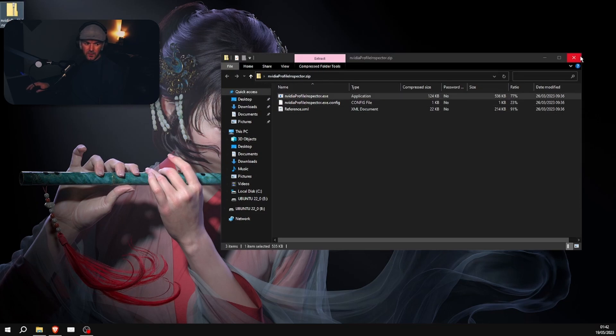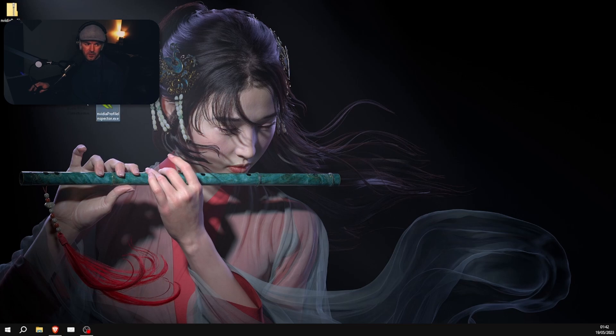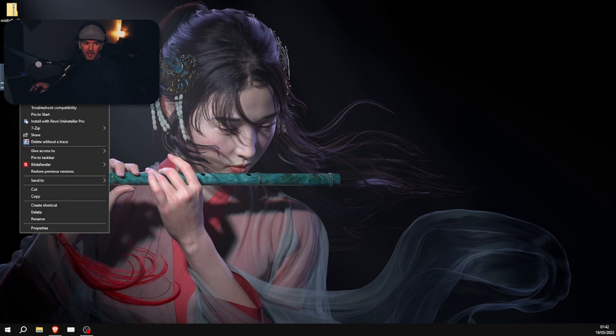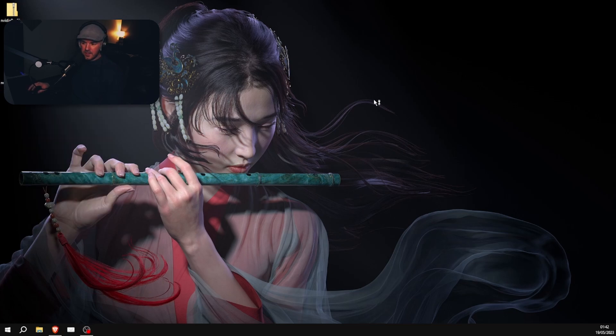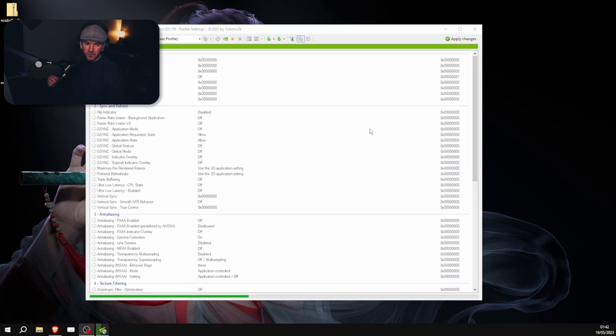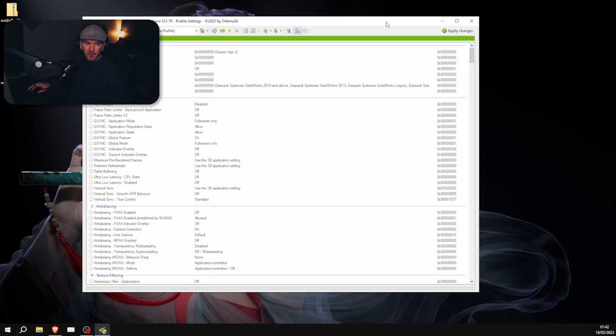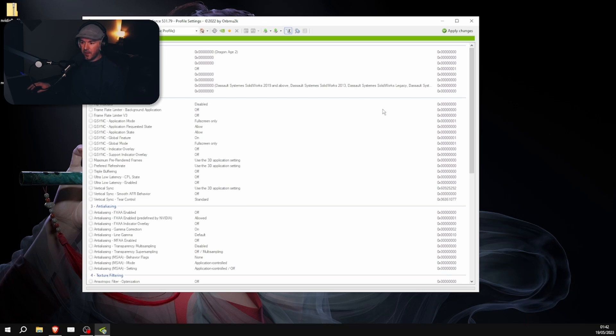All right, so here it is on the desktop. You extract this. All you need is the .exe. You don't need anything else. So here it is, the .exe. Right click, run as administrator. This part's important. Make sure you run it as administrator, otherwise your settings will not apply to the config that you're doing.